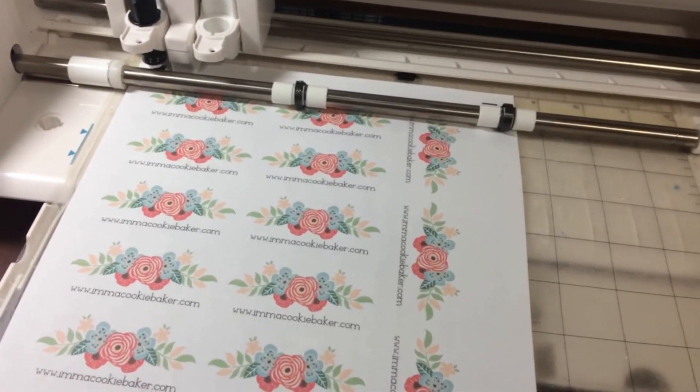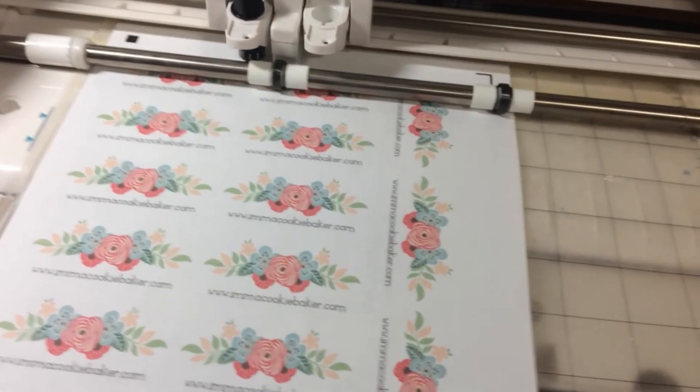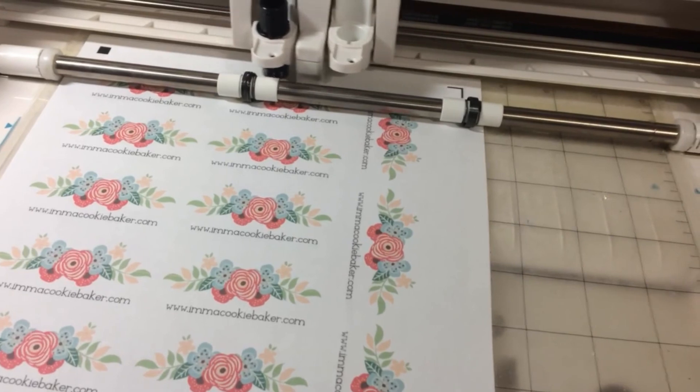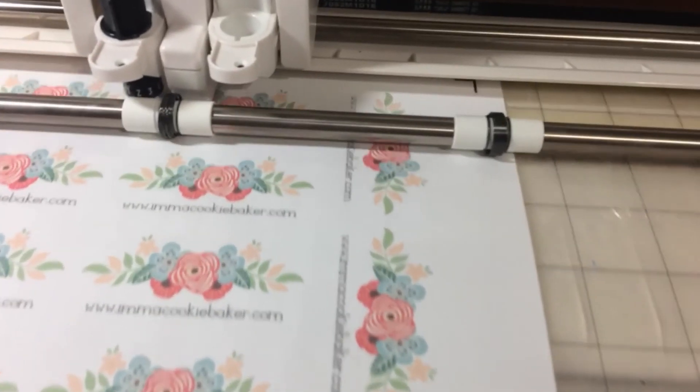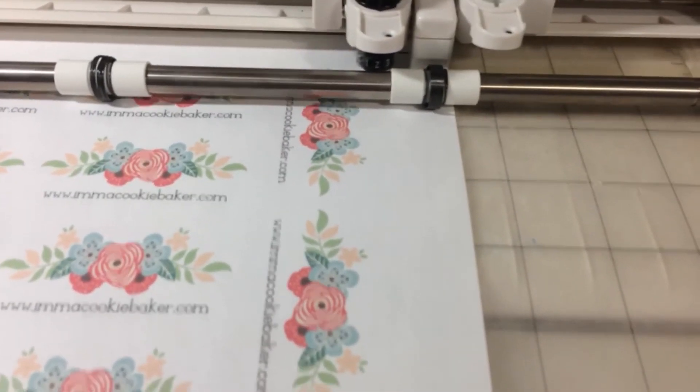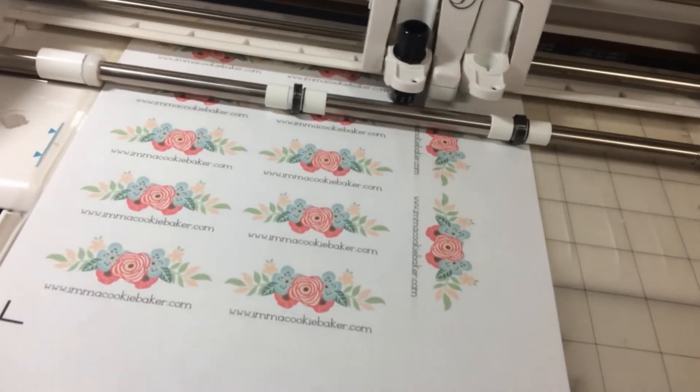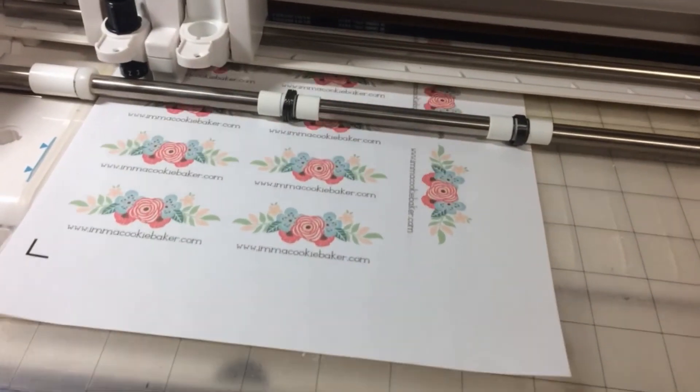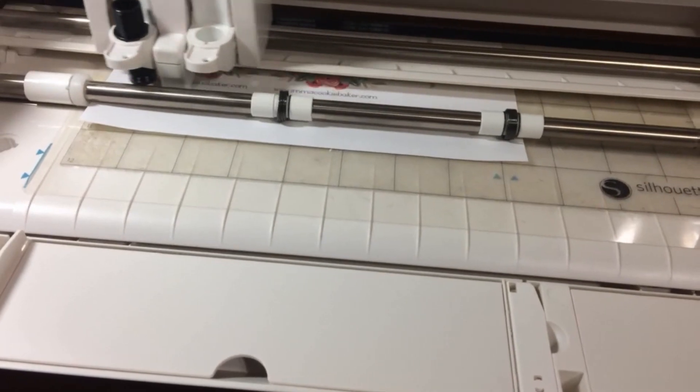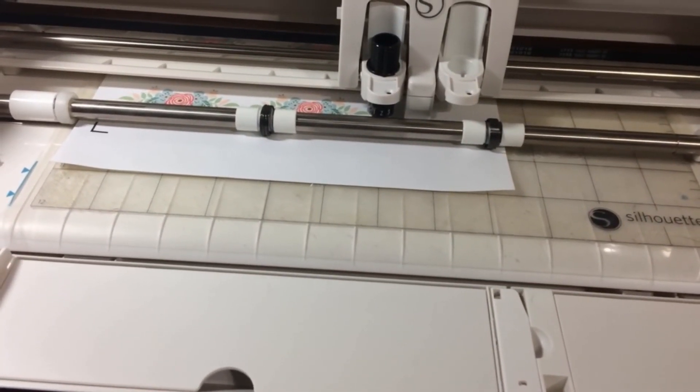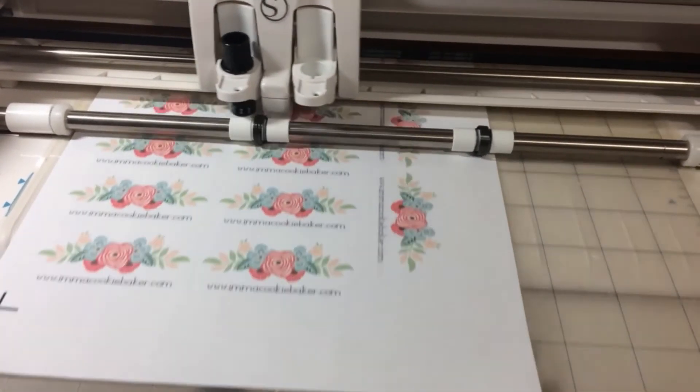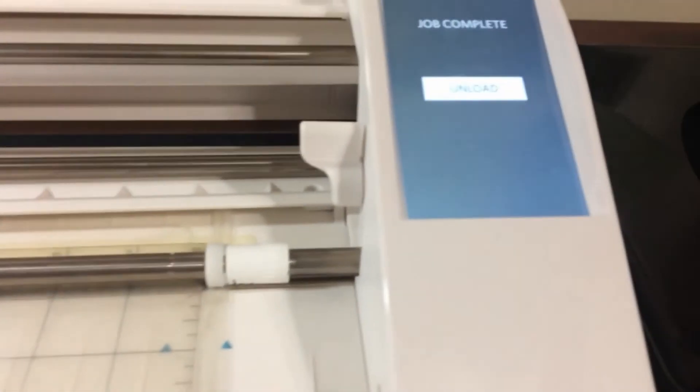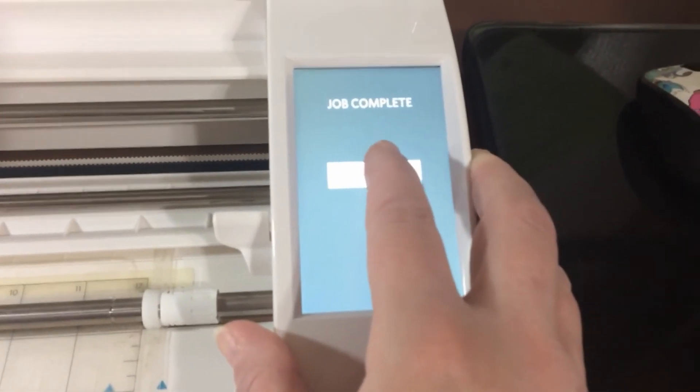And now it should begin to cut. There it goes. A little bit of delay because of the Bluetooth. So now what I'm waiting for is this to say unload. And I'm going to press this button. Unload my mat.